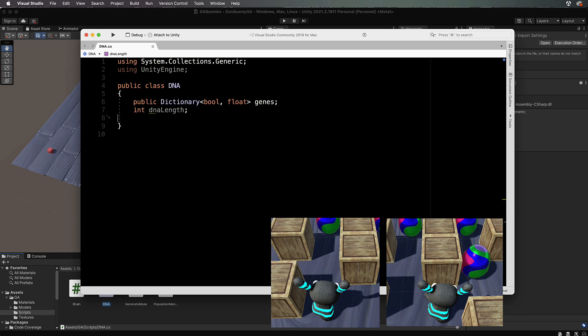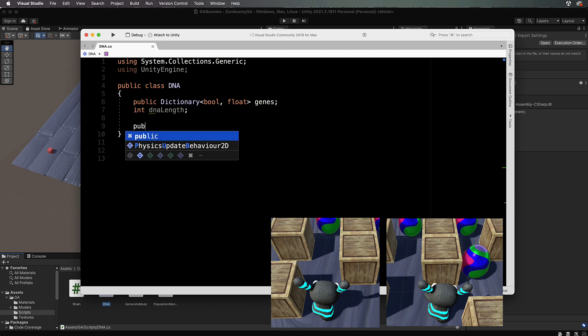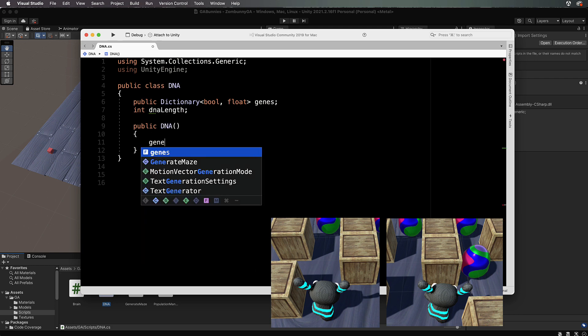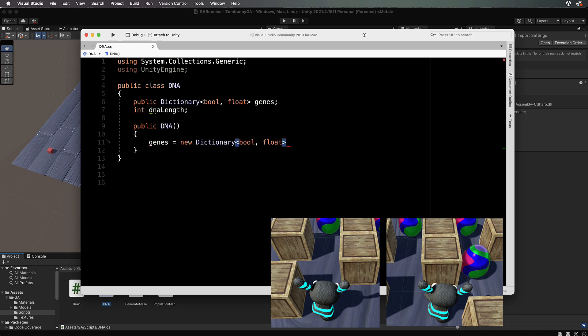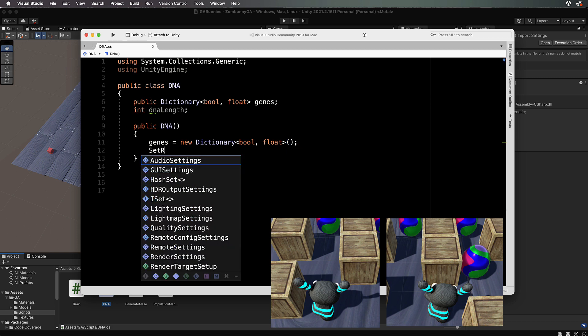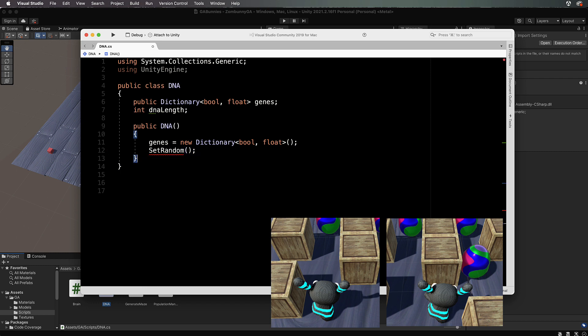We need dna length for swapping individual gene values a little later. Let's create a constructor — public DNA — and set genes equal to a new dictionary. Then we're going to call SetRandom to fill up that dictionary with random values, because this is where our genetic algorithm starts. All of the agents get random genes and are allowed to perform in the environment, and based on how they go, the best ones are kept and their genes are bred together.